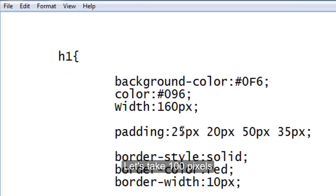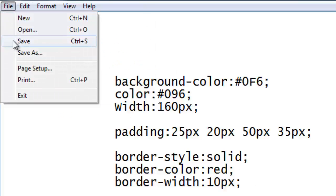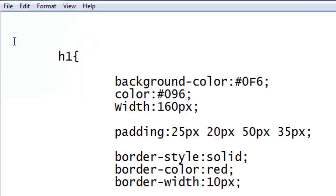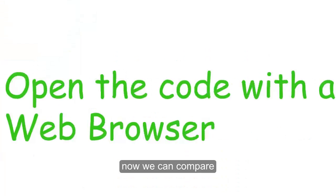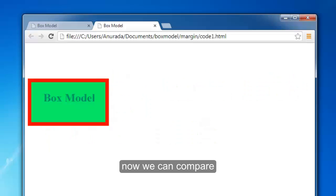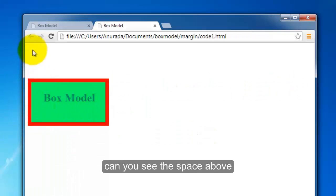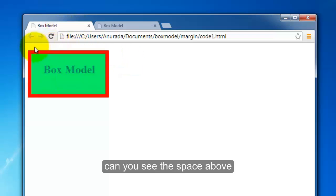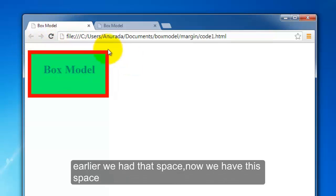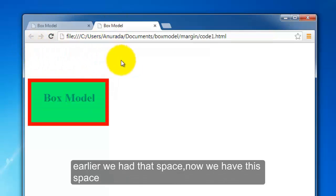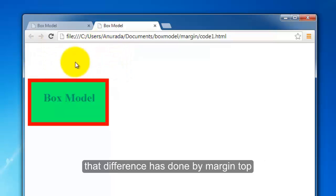Okay, now you can compare with the one. See, can you see the space above? See, already we had this space, now we have this space. See, that's what's done by margin-top.